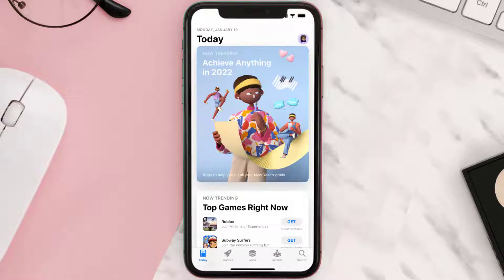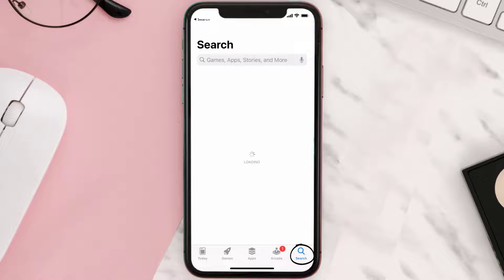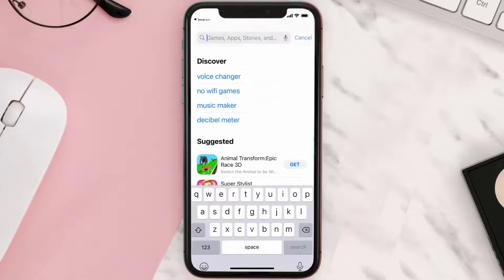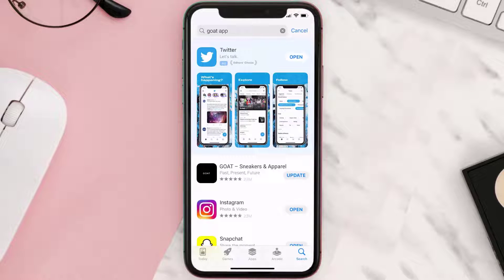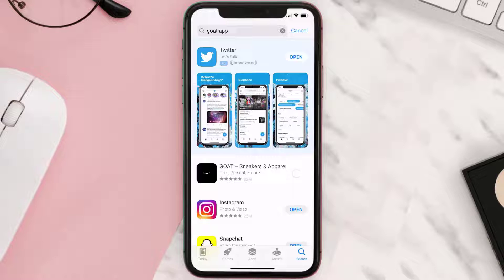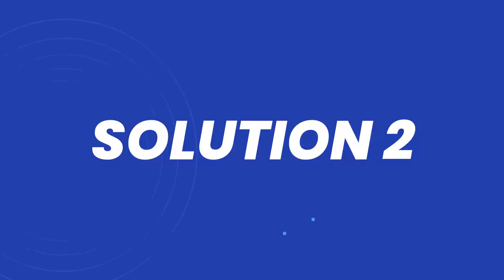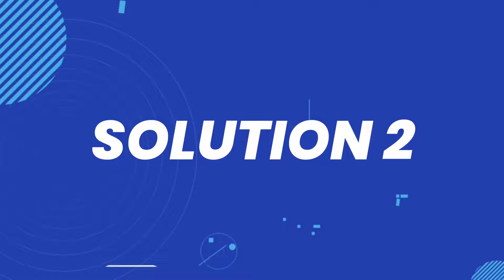Open up the App Store on your device and then tap on the search icon in the bottom right corner. Then search for the GOAT mobile app, and if you see the update button right next to the app name, simply tap on it to make sure you're running the latest version of the app.